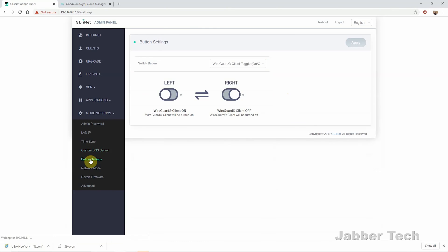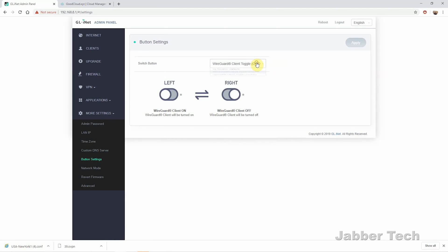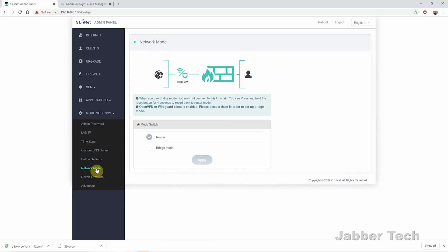Button settings, that's that little button on the side. You can have it to turn on or off WireGuard or OpenVPN. This way, if you just want to quickly turn off your OpenVPN, you can do so. And then you can also use the Brume gateway in a bridge mode if you want to. If you don't want to use it as a router, just go ahead and configure it into bridge mode. And that's basically it for all of the settings. It's a very simple, very easy to use gateway.